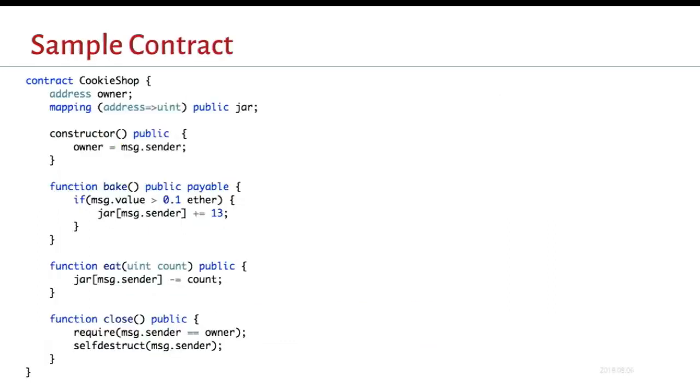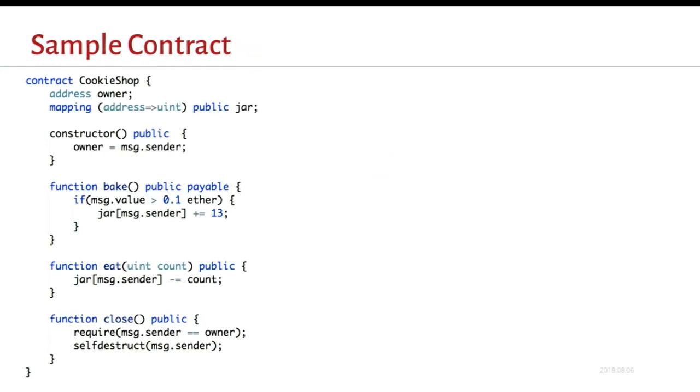So here's an example contract. This code can essentially be deployed directly into the Ethereum network. To go over it kind of quickly, there's two state variables, owner and jar. Jar is a mapping. Mapping is basically an associative dictionary. The state variables persist across transactions. When the contract is created, the constructor is executed. In this case, it saves the creator into the owner field. And then there are a couple functions, bake and eat. These are callable by anyone on the network. Anyone who has an account in Ethereum can call into these functions.